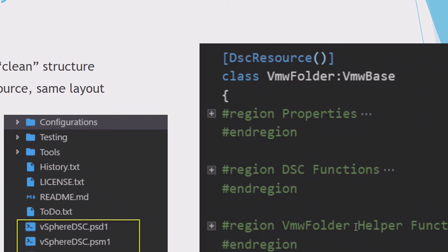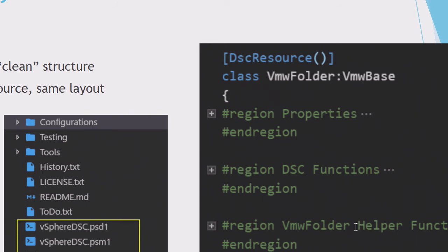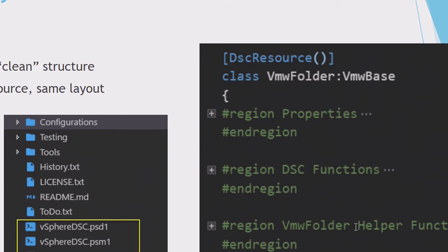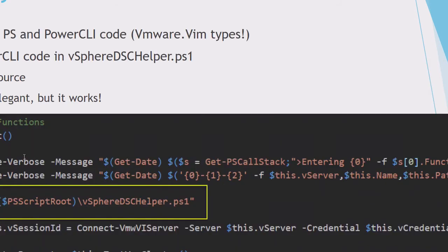Once we go into a specific resource, I gave the example of the folder here, and I work a lot with regions. If you have long code, I strongly suggest to use regions and be able to collapse it. There is always the same layout. I have the properties, that's some of the class properties that we saw earlier. There's another region with the standard functionality, set, test, and get, the three ones that you always need for a DSC resource. And at the bottom, you have functions that are not yet using PowerCLI, but which have a bit more knowledge of your vSphere environment.